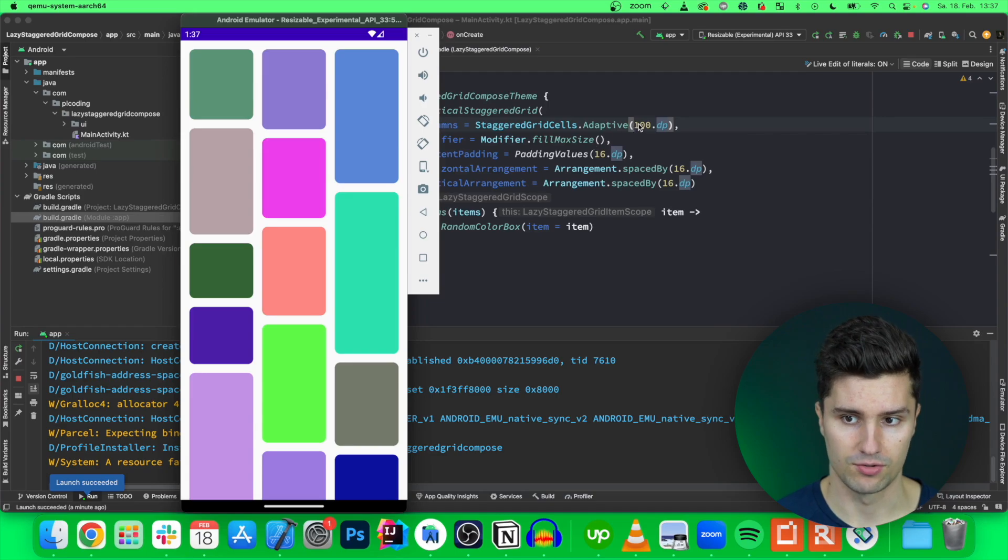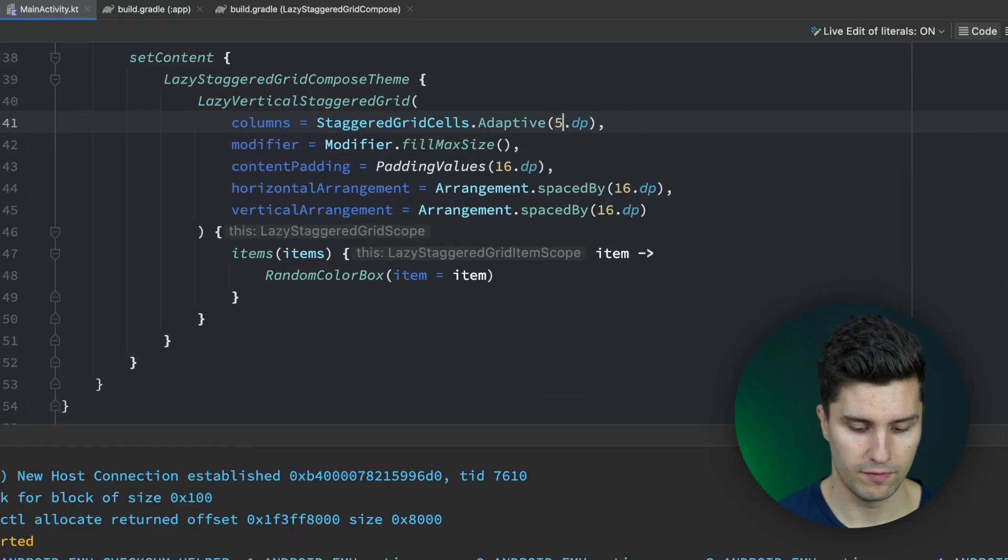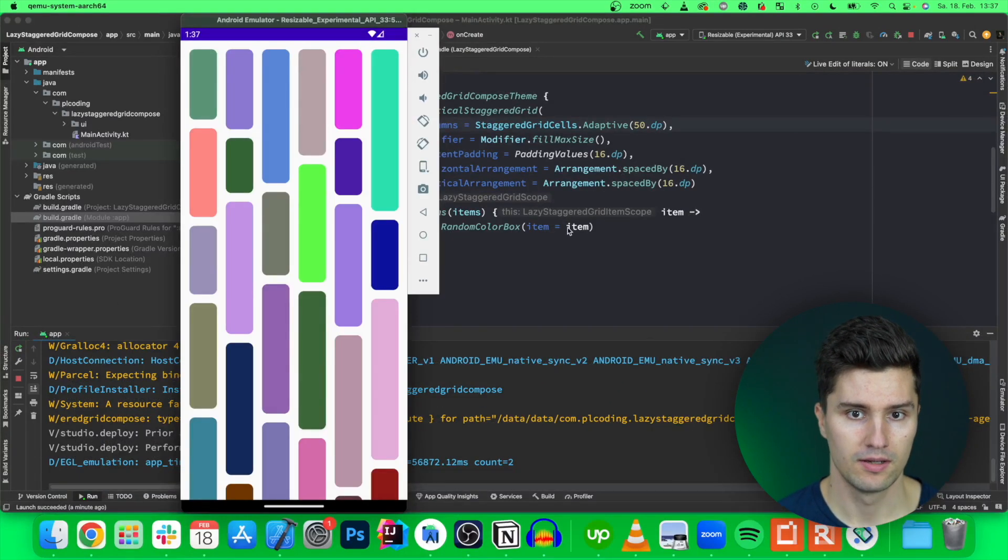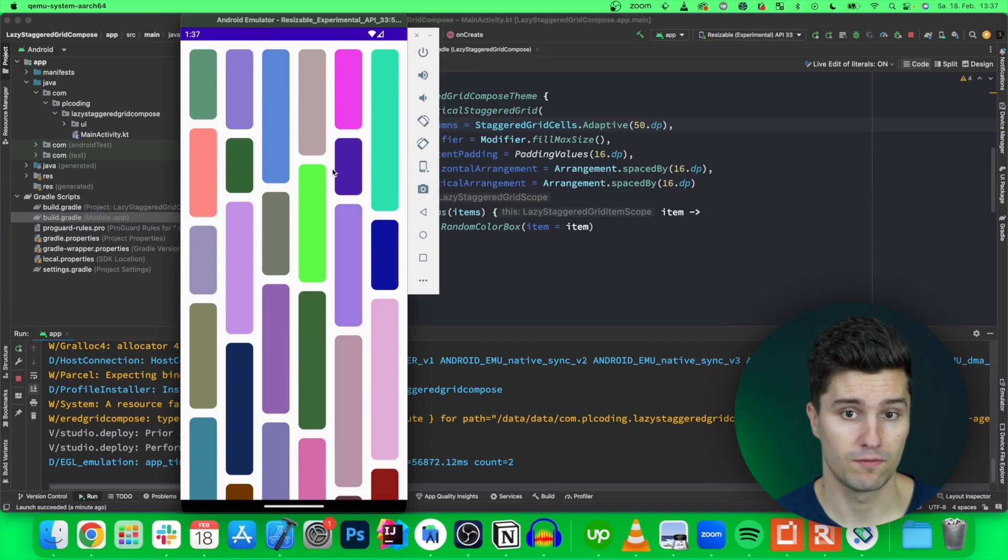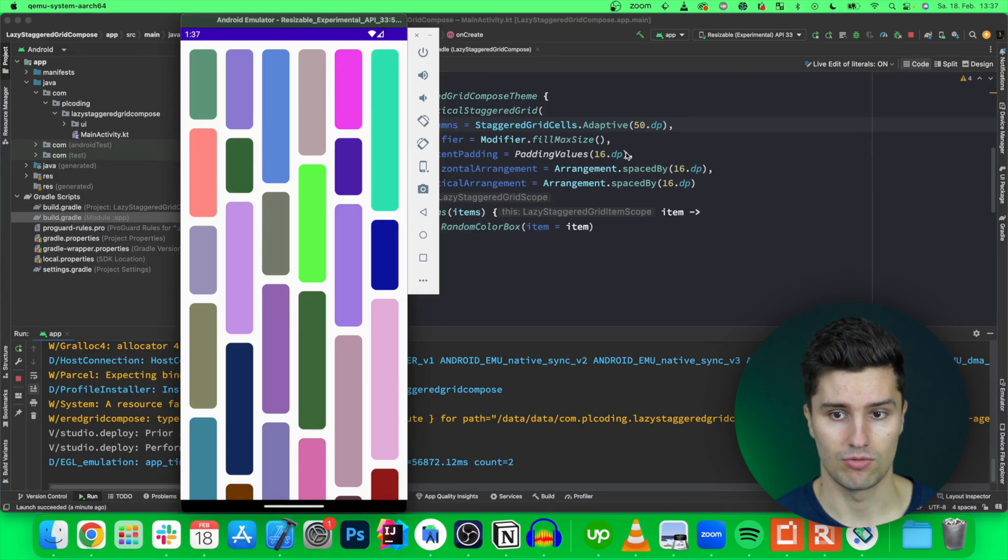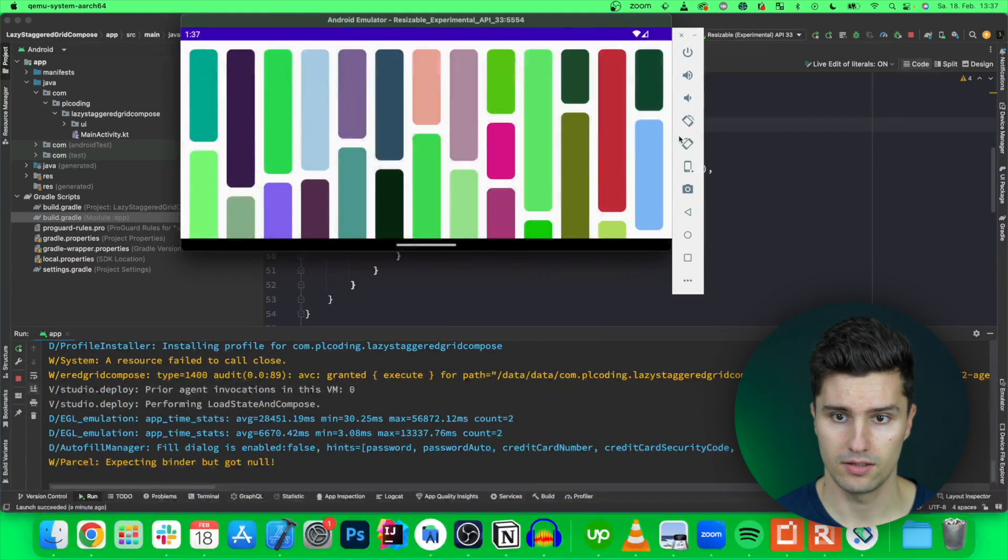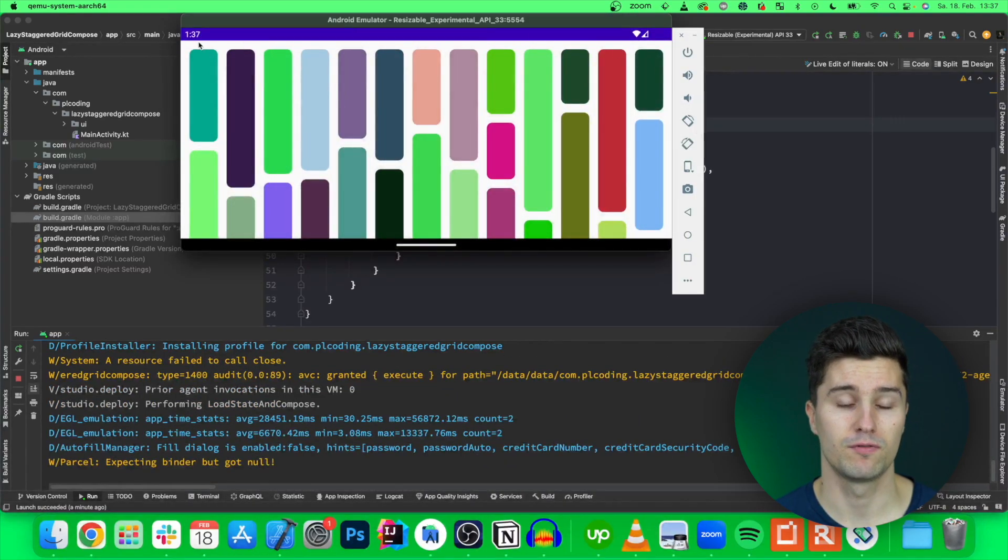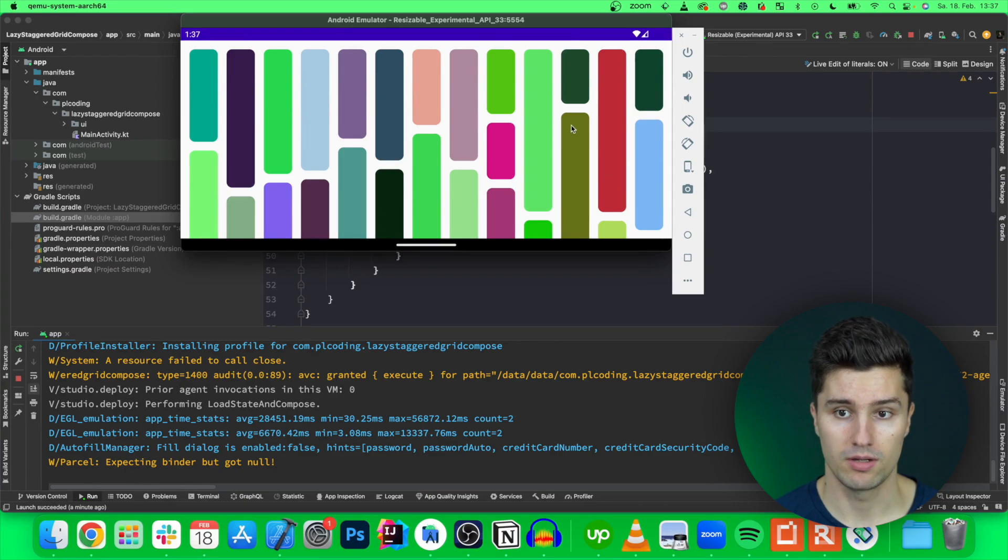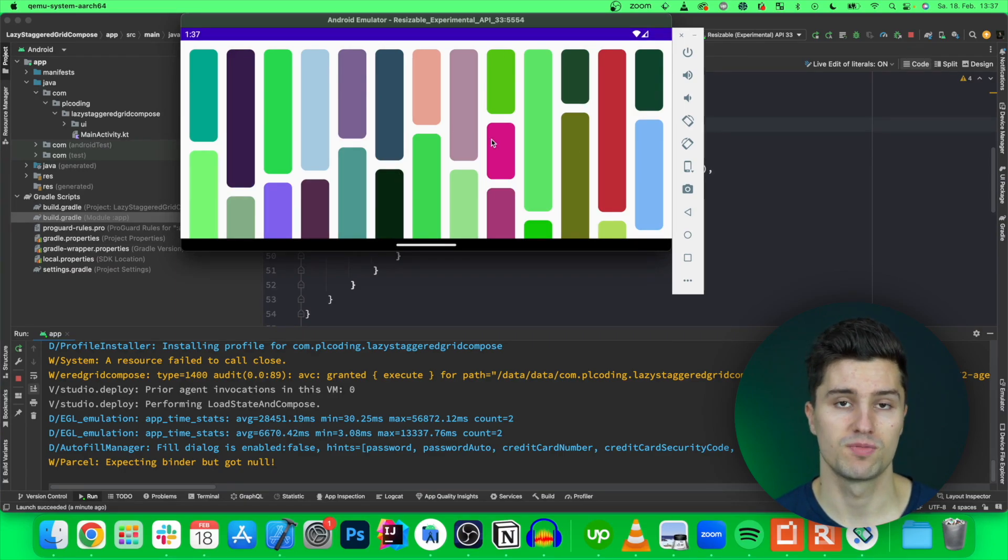If we set this to 50 dp for example and take a look then you'll see now it actually is able to fit six of these into our lazy grid. And if we rotate this then it's actually able to fit a lot more into our staggered grid because now there's much more space to fill.